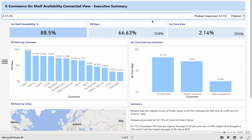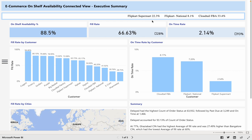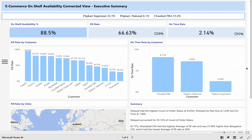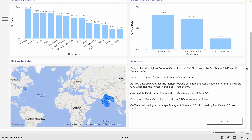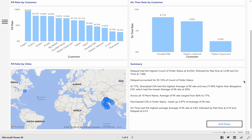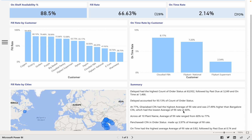In this first executive summary, we have the on-shelf availability percentage, filled rate, and on-time rate covered by the customers. We also have the geo view with some observations too.